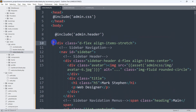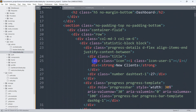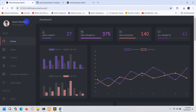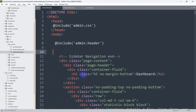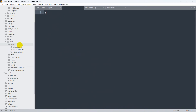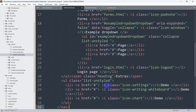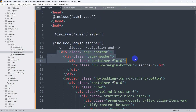Now cut the sidebar HTML from index.blade.php. The sidebar section ends at the sidebar navigation closing tag. Add @include('admin.sidebar') in index.blade.php. Create a new file admin/sidebar.blade.php and paste the sidebar code there. Save all files.